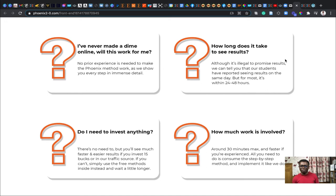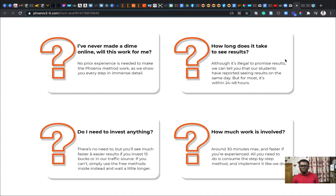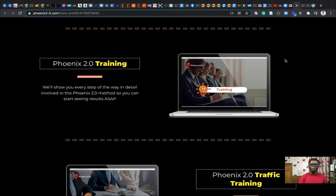There's no need to, but you'll see much faster and easier results if you want to invest 15 bucks or more into traffic resources. What if I don't see results? It's very unlikely that you won't see any results. Within 30 days you should be fine. Grab your copy now and start seeing instant results.